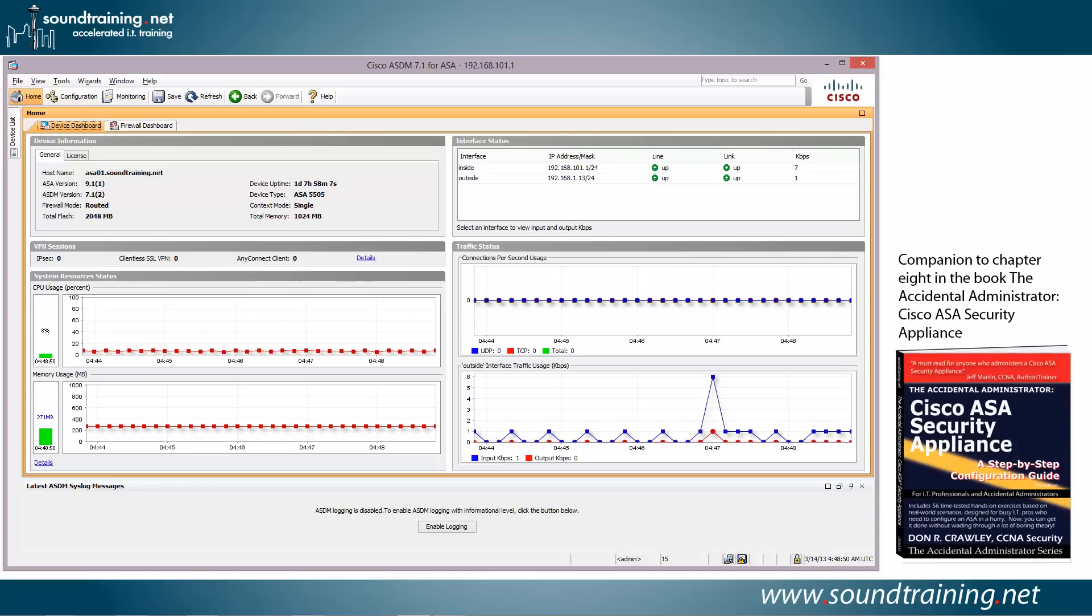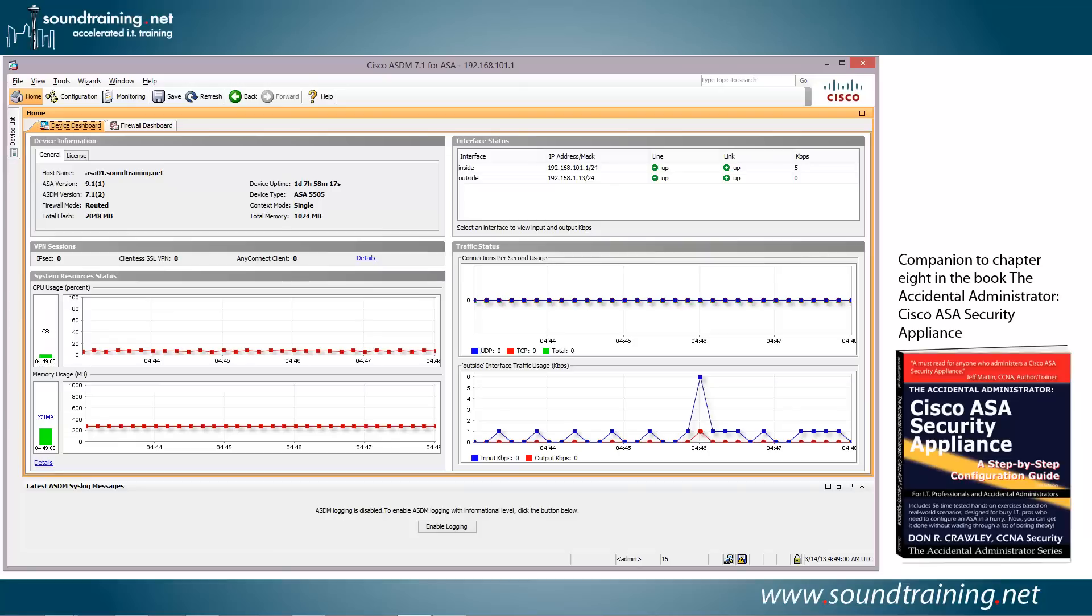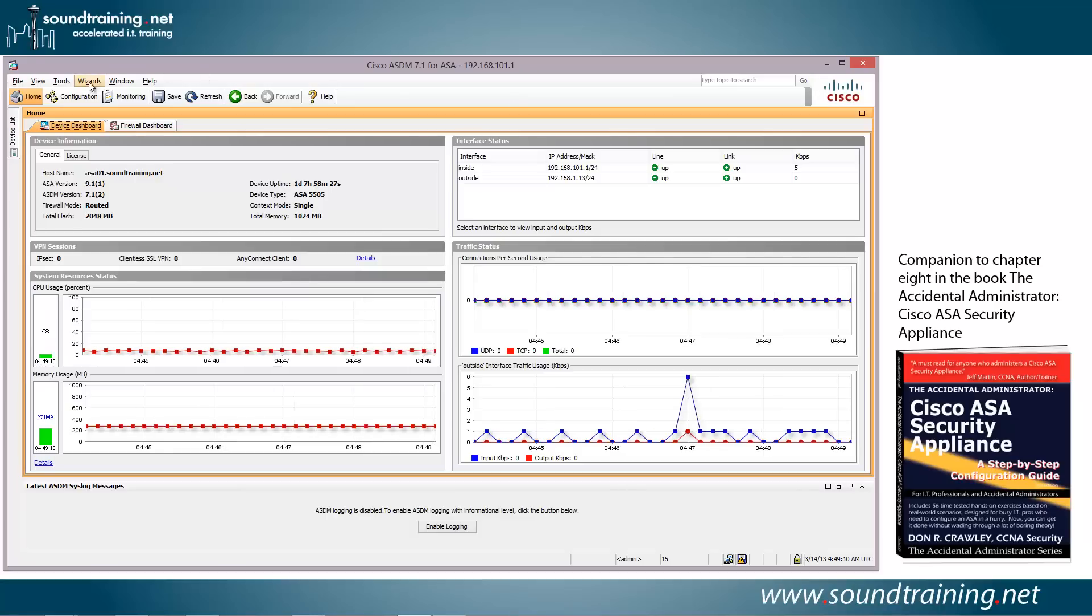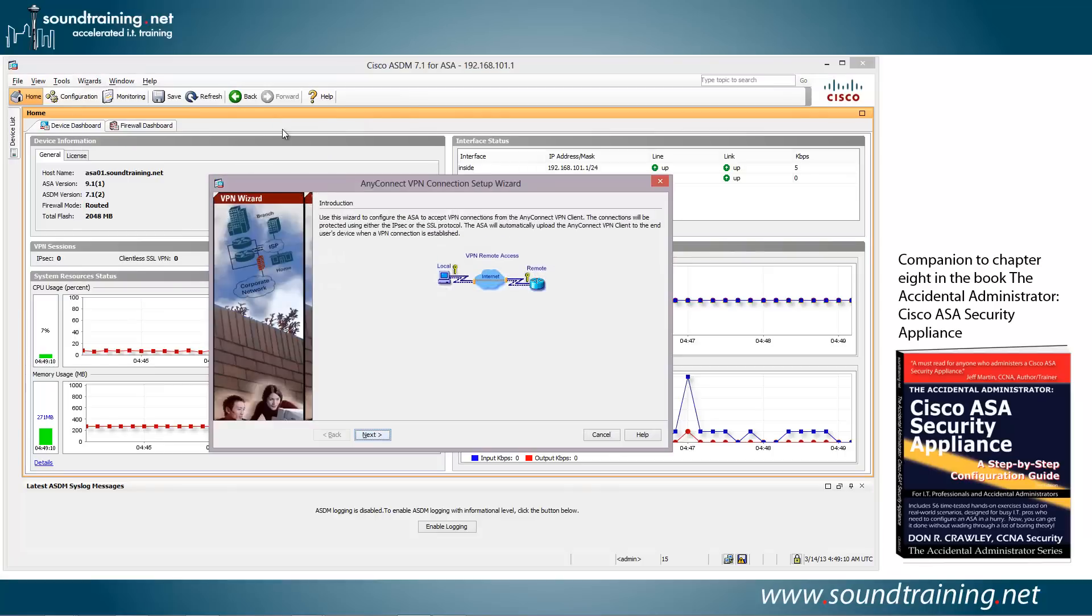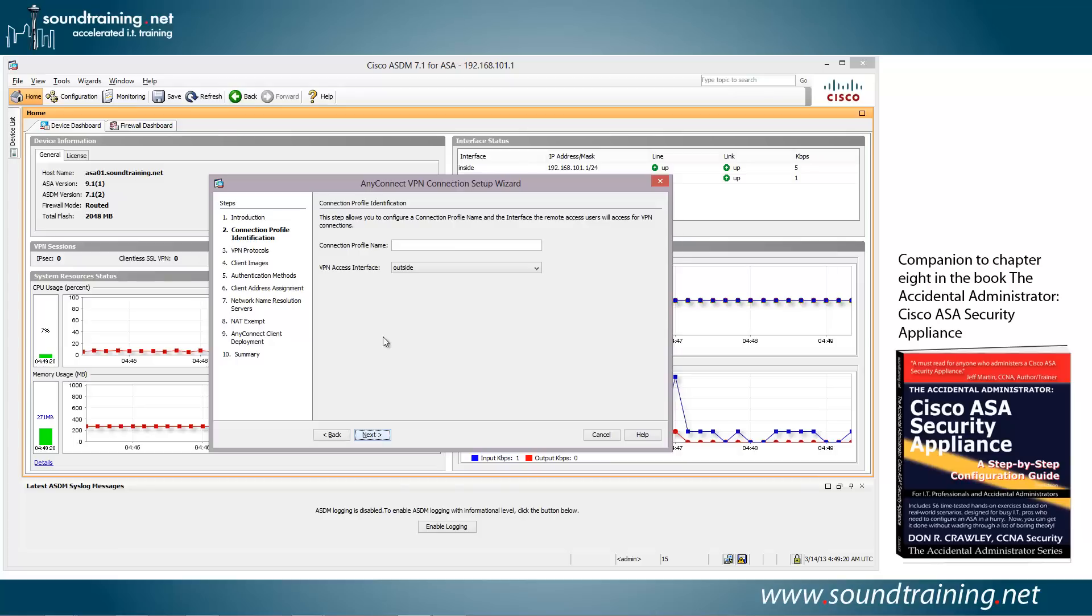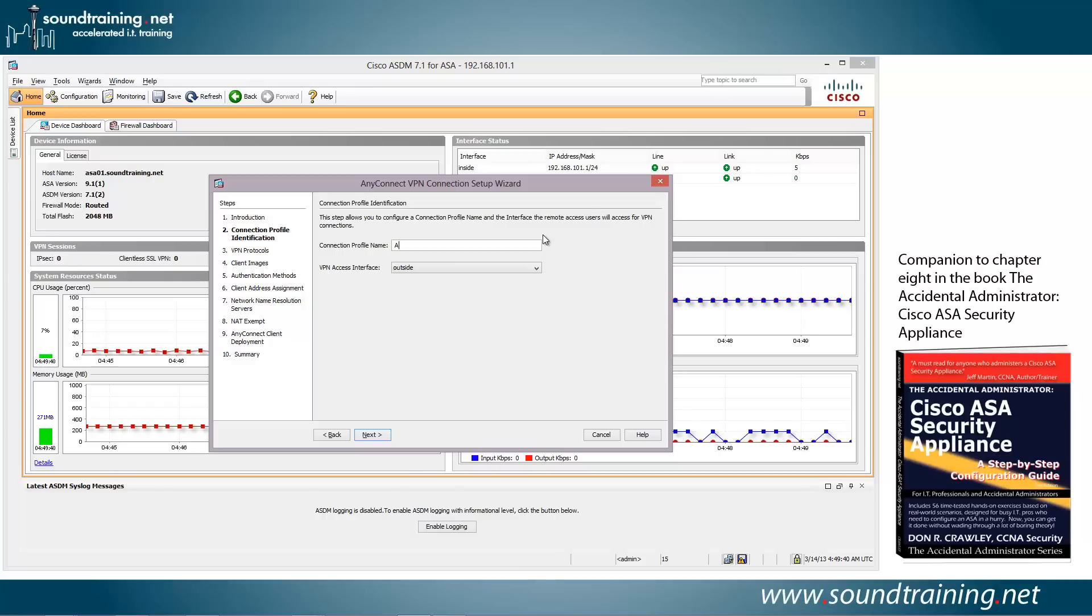So let's go ahead and do the demo. And for this, as I mentioned, we're going to do it in the ASDM, the Adaptive Security Device Manager. That's the graphical user interface for the Cisco ASA security appliance. Let's go over to Wizards and bring down the VPN Wizards. We're going to choose AnyConnect VPN Wizard. And we'll click Next. We need to create a connection profile name. This would just be something that your users would see when they connect to the AnyConnect landing page. Give it something that makes sense, like maybe account reps. And click Next.